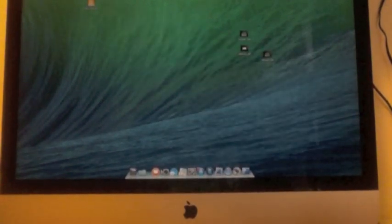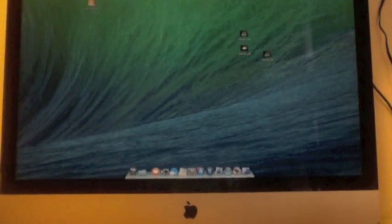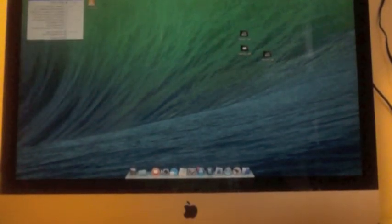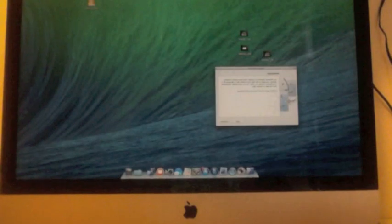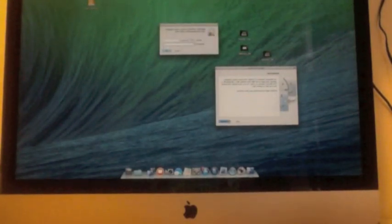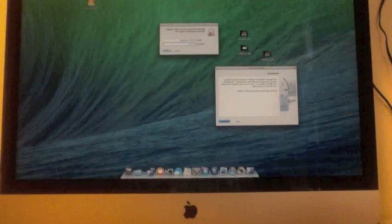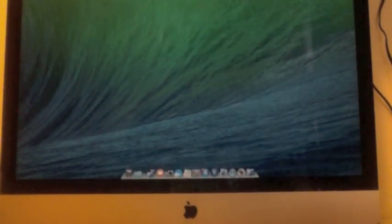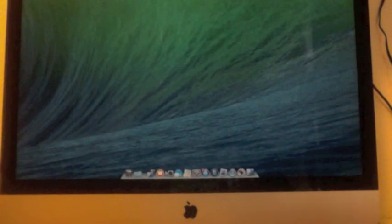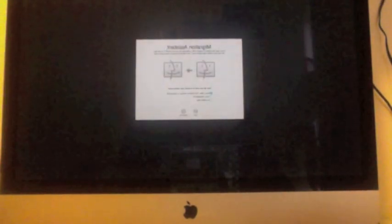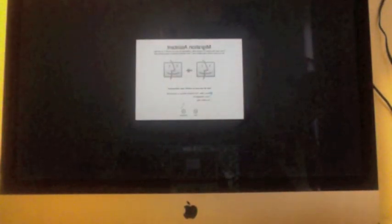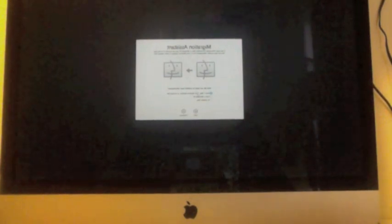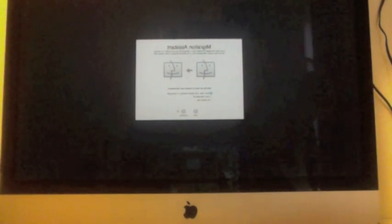So I'm going to use Migration Assistant. I'm going to run it, continue, and I'm going to choose from a Mac, Time Machine, Backup or Startup Disk.